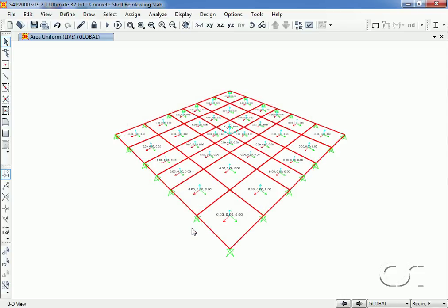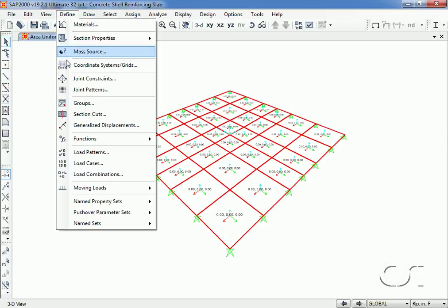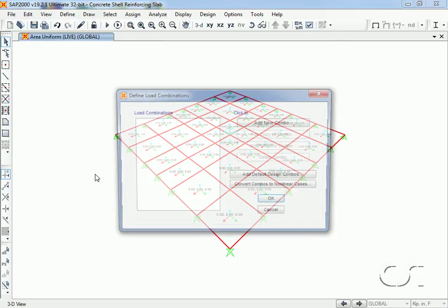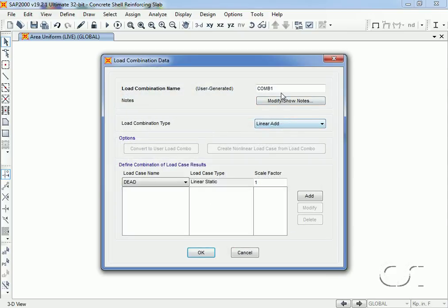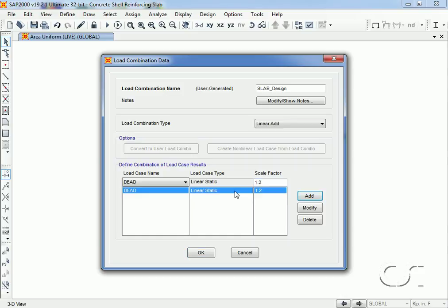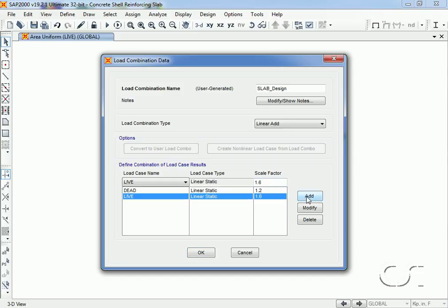We will also define a new load combination called slab design and for our study we'll define a single combination of 1.2 times dead plus 1.6 times live, although any number of appropriate design combinations could be specified.